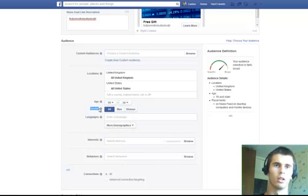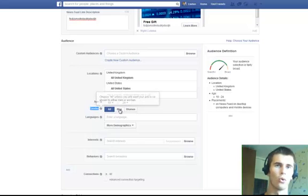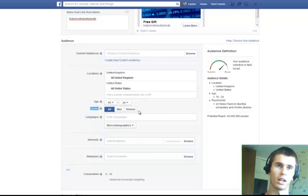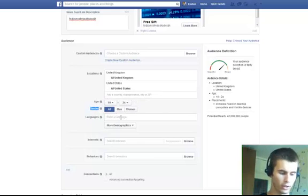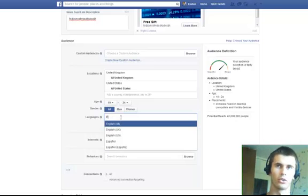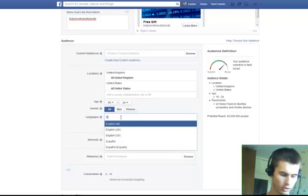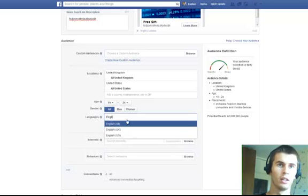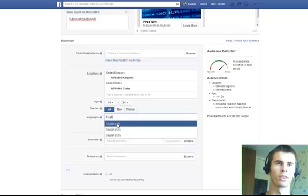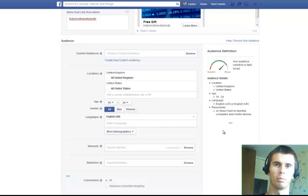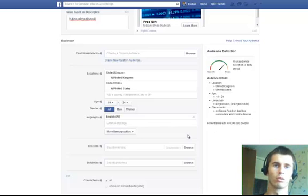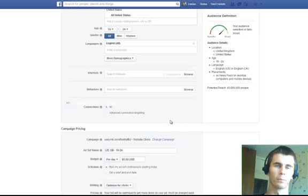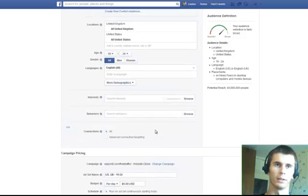Then, you can choose a gender. Either all, men or women. Next, there's the language. I think if you are promoting an English type of product, you just enter English and type English all. Because even in United States, there are people who don't speak English. And you don't want to promote stuff to them, most likely.